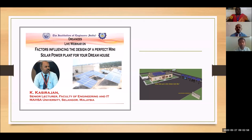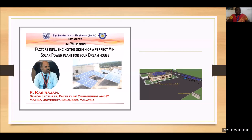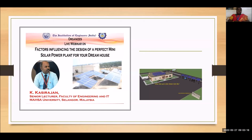Good morning all. Warm greetings from Sathyabama Institute of Science and Technology, deemed to be University, Chennai. My name is Arun Droni. I am going to host today's webinar. Hope everyone is safe and well at home. We are elated about your overwhelming responses. Thank you all for your great support.